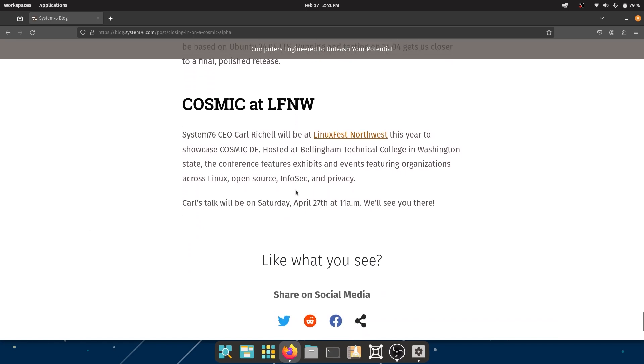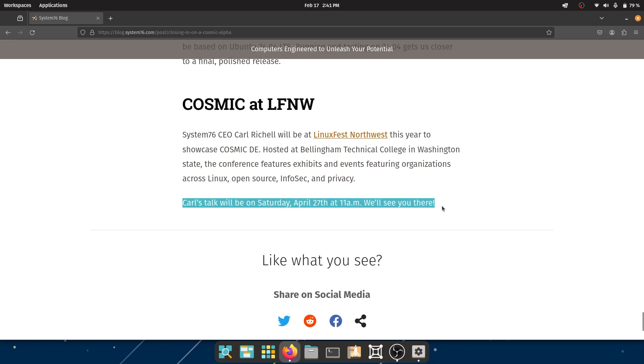They are gonna have a festival - Linux Northwest Festival. I don't know if you're from America, if you live around there, maybe you can go there. That's gonna be amazing. Carl's talk will be on Sunday, April 27th.